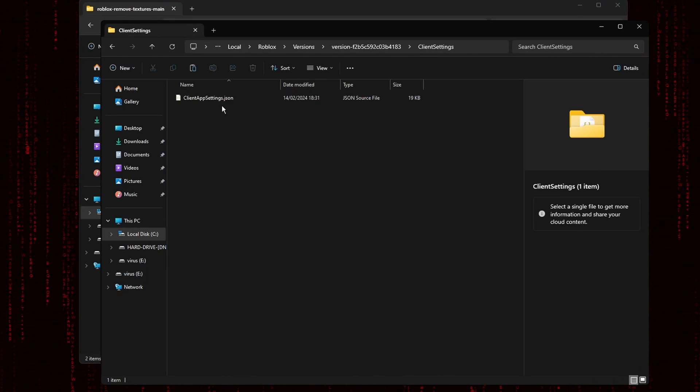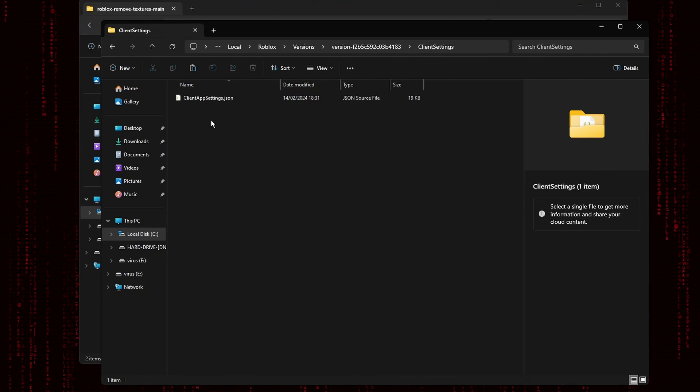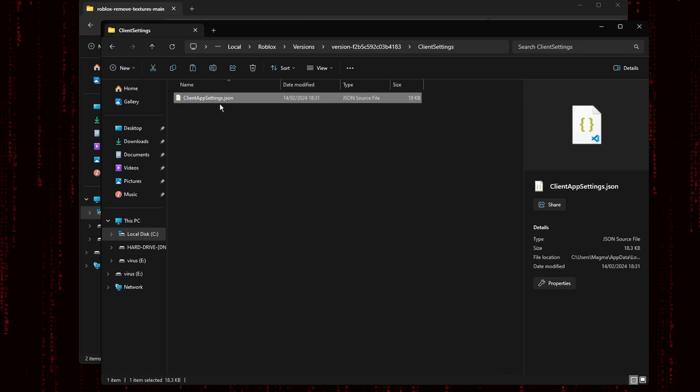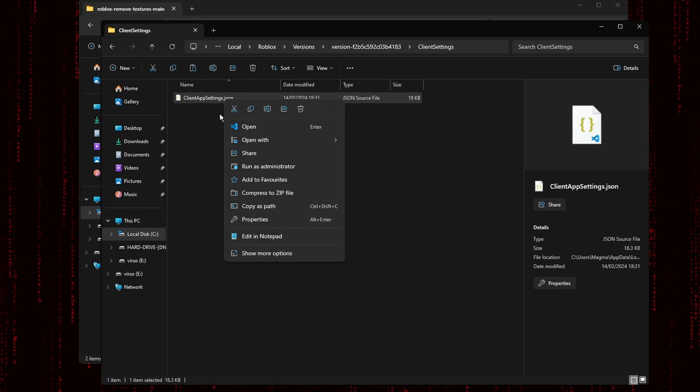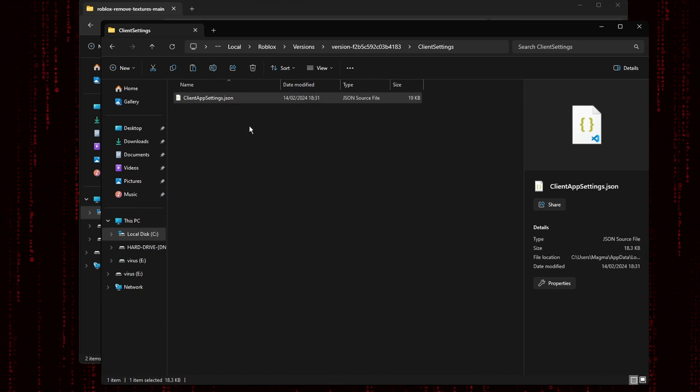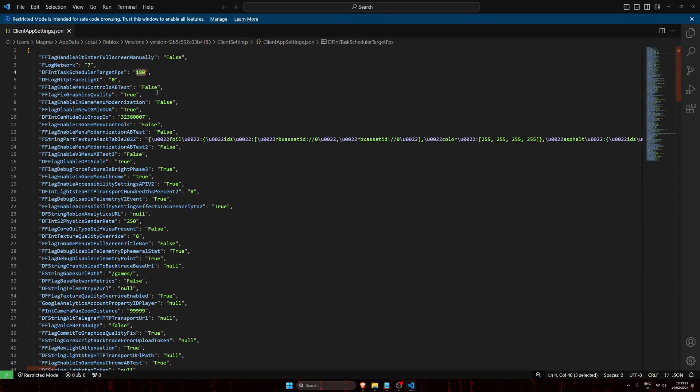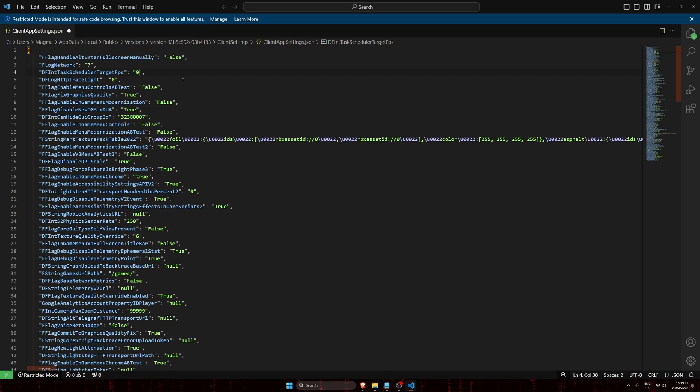But I would highly recommend you go into the folder, open up clientappsettings.json with a text editor of your choice. Now I would highly recommend you change this value to your monitor's refresh rate. Mine is 180. This lets you change what your Roblox frame rate is capped at. If you want to uncap it, just set it to a really high number.